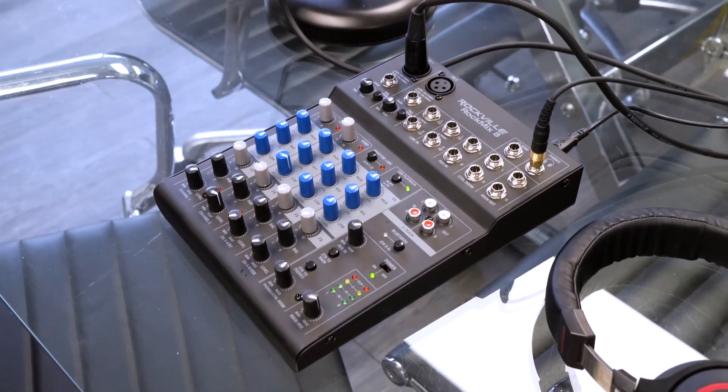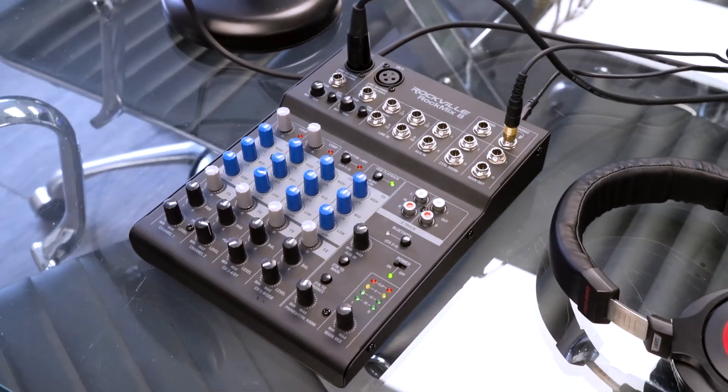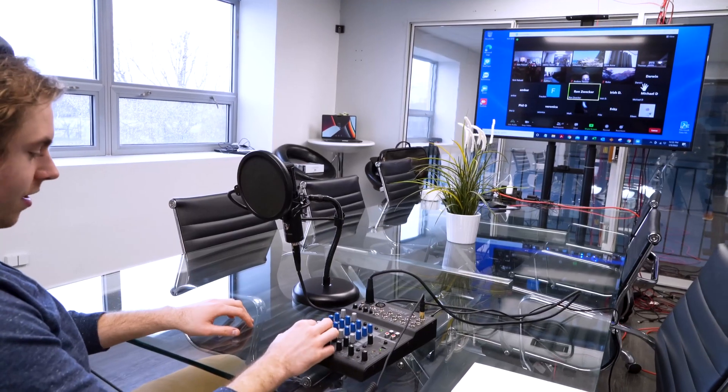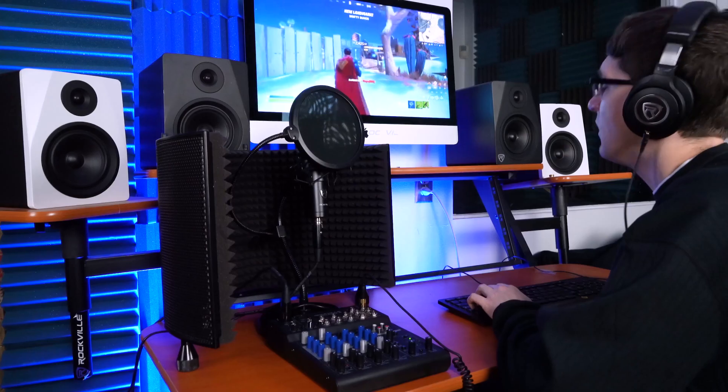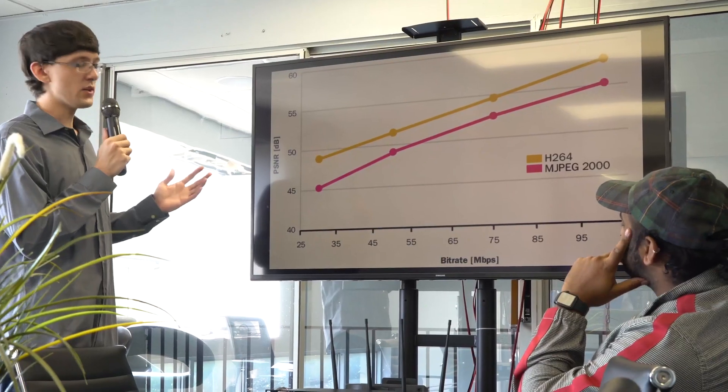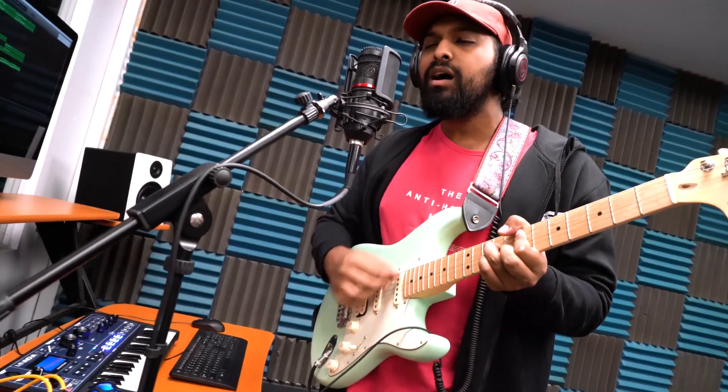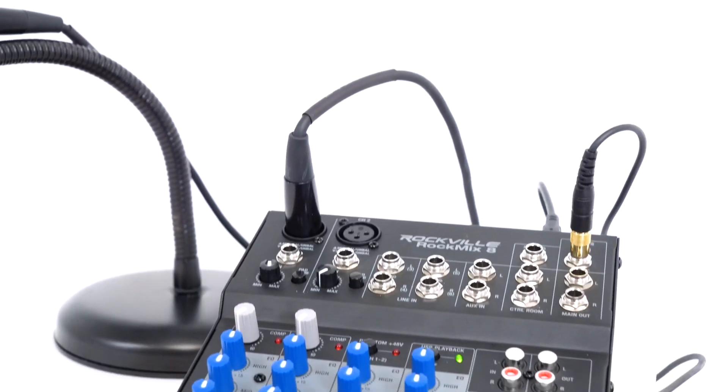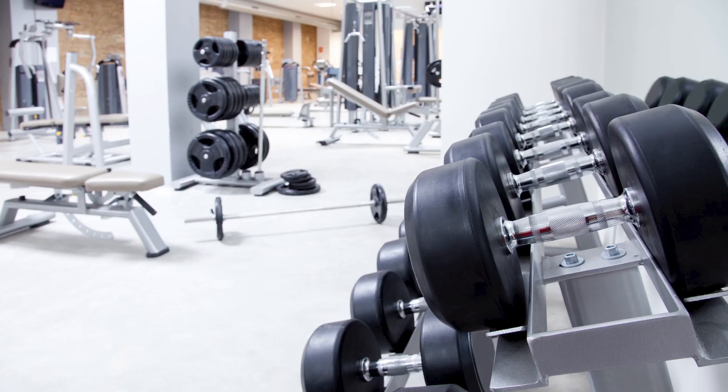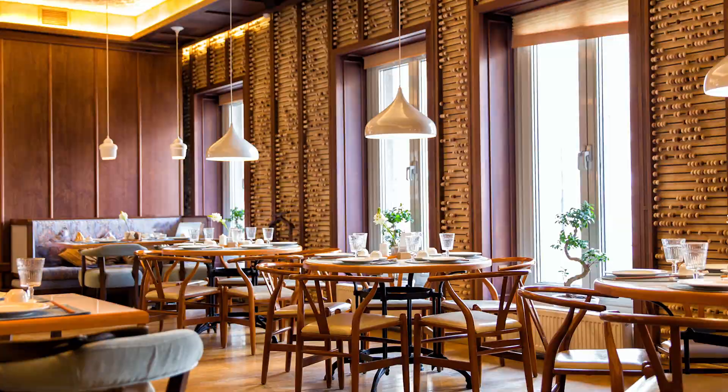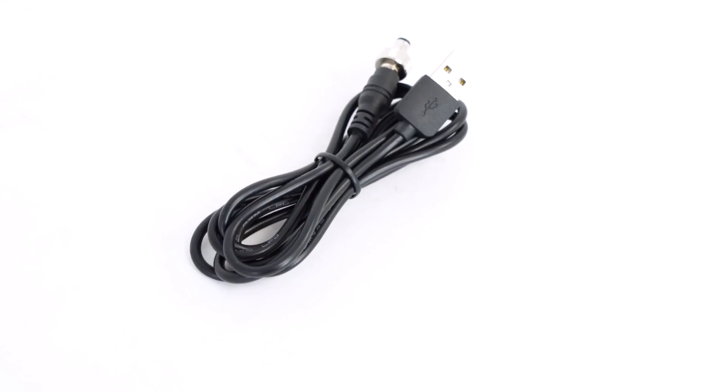This portable mixer can be used in a variety of different applications from Zoom calls, multi-person podcasting, Twitch game and live streaming, conference meetings, home studio recordings, as a live mixer for open mics and acoustic performances in coffee houses, or as a simple mixer to play music in a gym, a restaurant, a party hall, or a retail store.